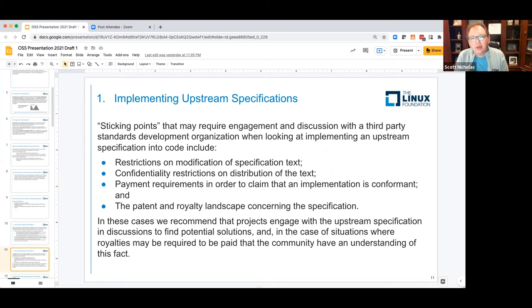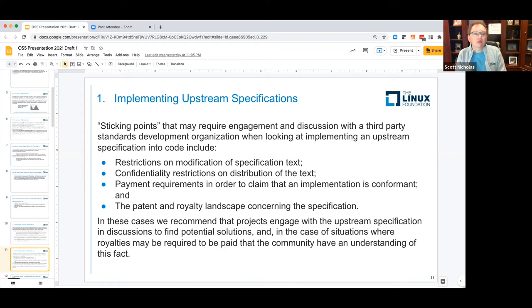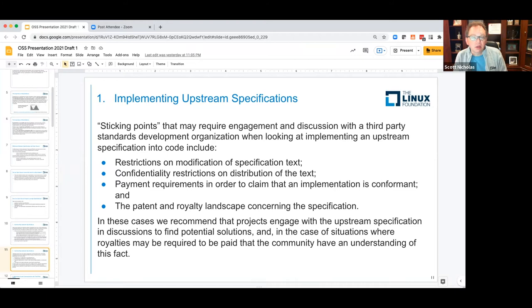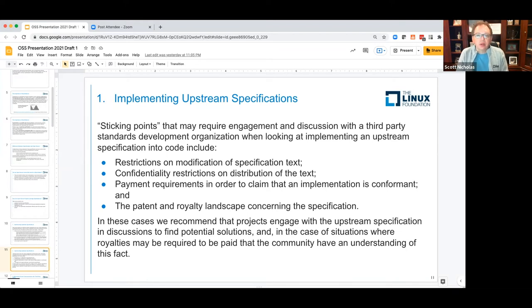Some sticking points that may require additional analysis, and in some cases may require conversations with third-party standards development organizations, include: restrictions on modification of specification text, confidentiality restrictions on the specification itself, payment requirements in order to state that an implementation is conformant to the specification, and the patent and royalty landscape concerning the specification, which needs to be understood by the community. In these cases, we recommend that projects engage with the upstream specification project in discussions to find potential solutions or to better understand that royalty payments will be required.